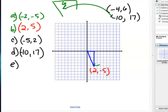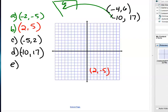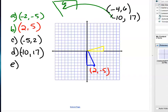Rotating 90 degrees clockwise around the origin: the vertical length becomes the horizontal length and the horizontal length becomes the vertical length. Picture the triangle rotating up 90 degrees. The new point lands at (5, 2).